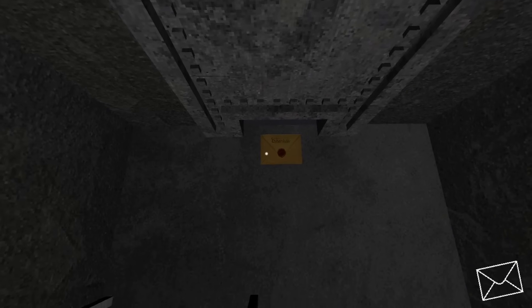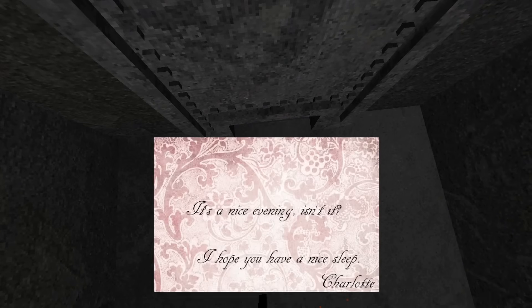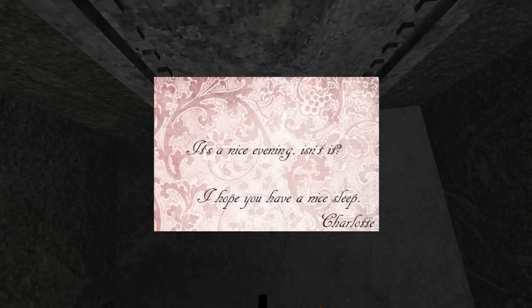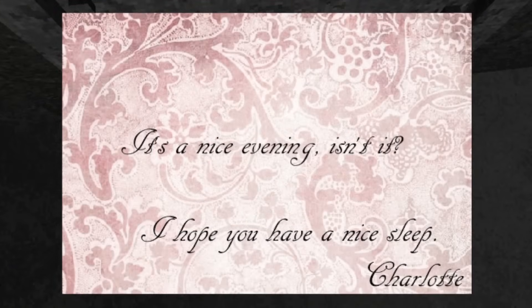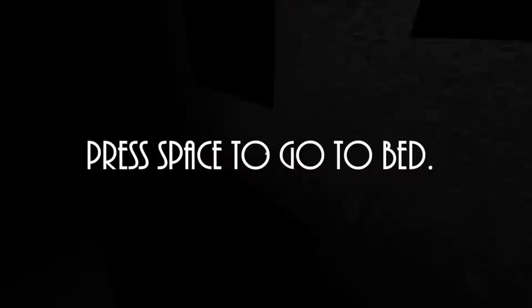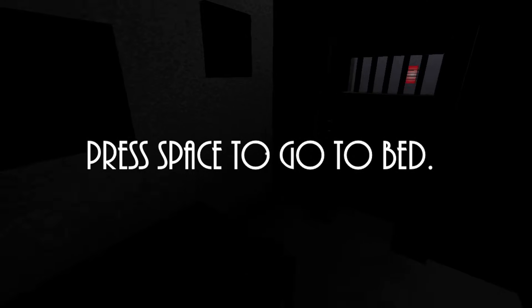The final letter of the day is from Charlotte this time, and she wishes you a nice sleep. And with that, day two ends, and day three begins.